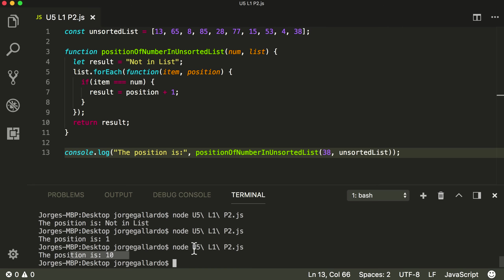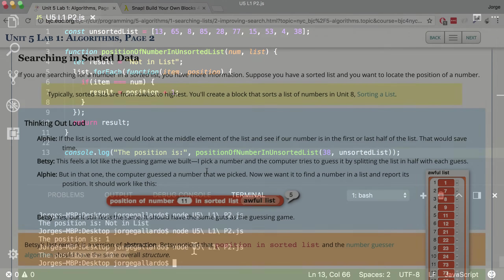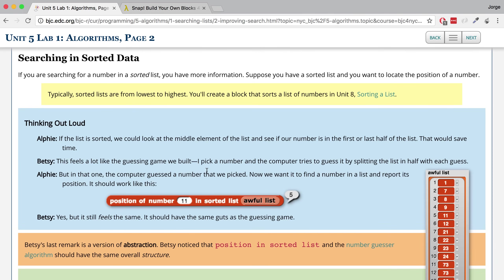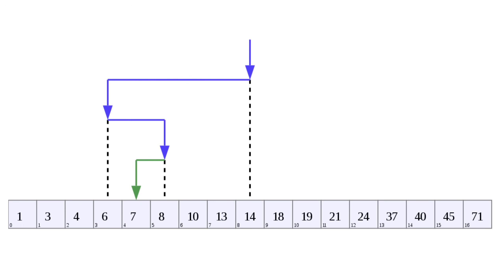So our position-of-number-in-unsorted-list block works even though it's not in Snap. I did it in JavaScript to challenge you guys to start reading code in a different format, and to give you a hint without giving you the complete answer in Snap, because you're going to have to make modifications to make it work there. If you're going to be searching in sorted data, you'll have more information to locate the position of a specific number. So look at the algorithm that Alfie and Betsy are talking about — the one that cuts the list in half each time it guesses — that's what you have to implement.